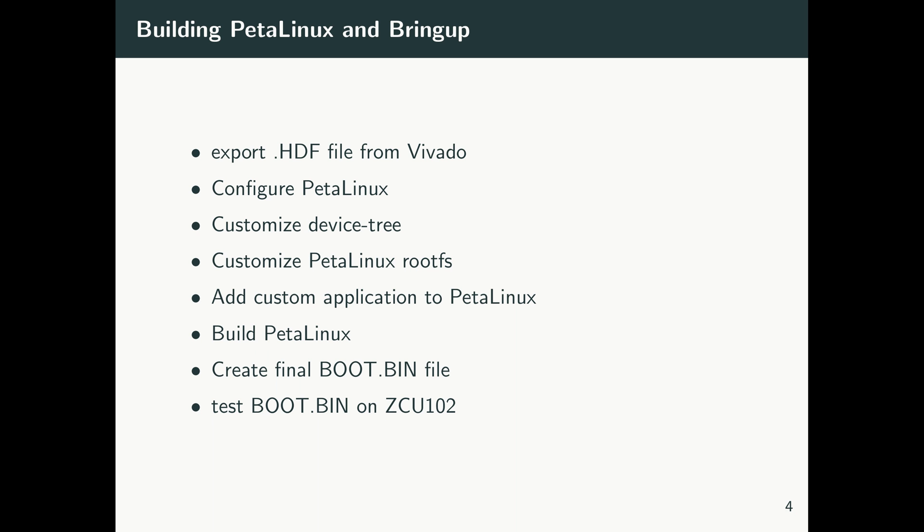So the steps that we will go through during the next videos are basically the following: we create a Vivado design and export the HDF file out of Vivado design, we configure PetaLinux, we customize the device tree inside PetaLinux, we customize the PetaLinux root FS.